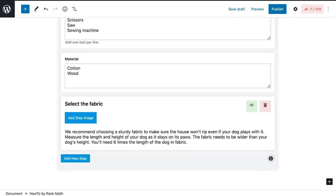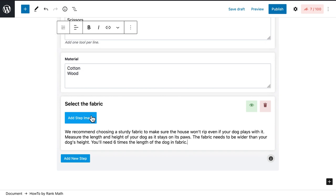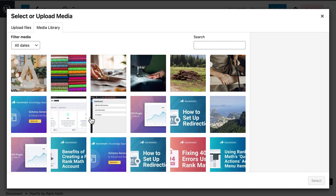In the description, list all of the details in a way that people listening to it are able to follow along, to increase your chances of ranking higher in voice search. Last but not least is the step image.